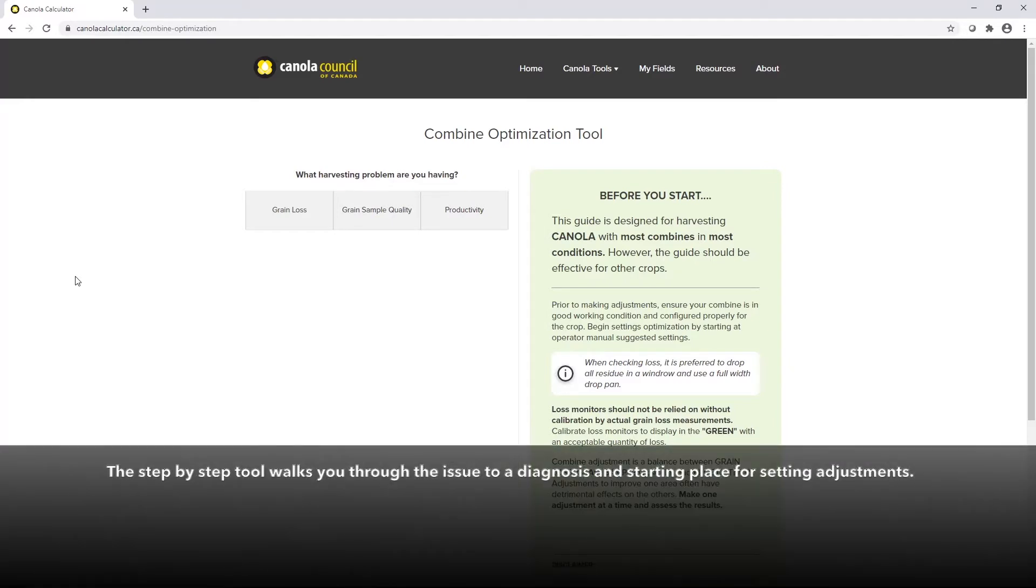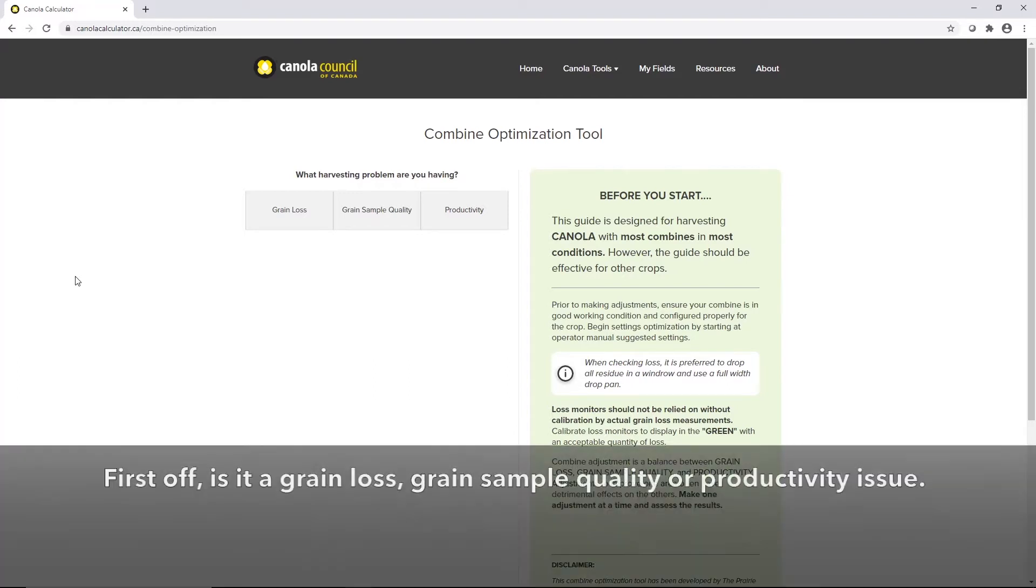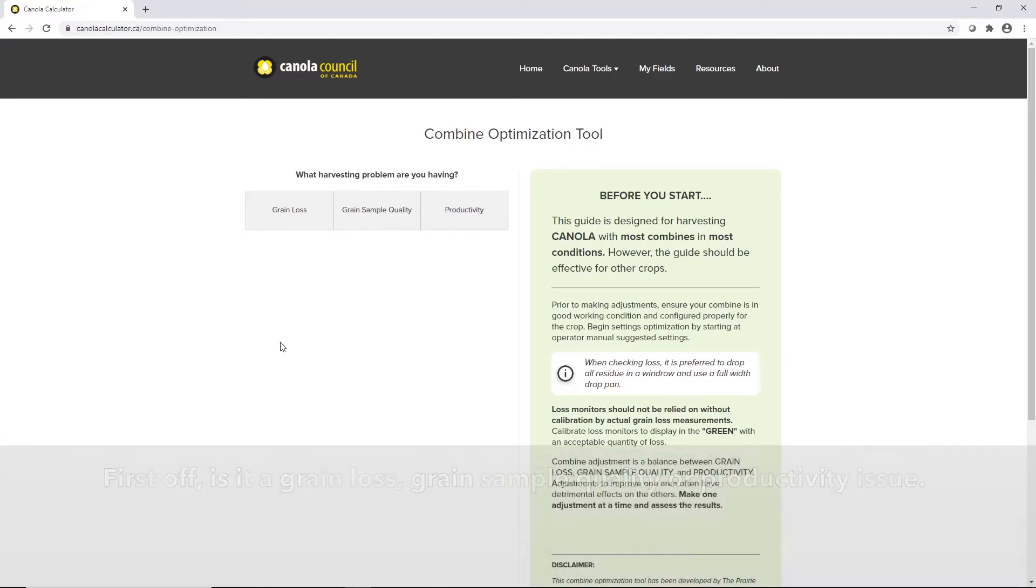Basically this is going to walk you step by step through your issue to an eventual diagnosis. So first off, is it a grain loss, sample quality, or productivity issue?